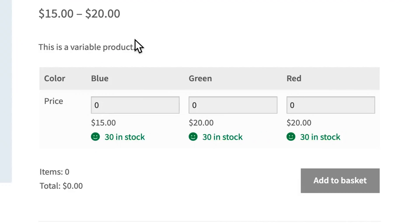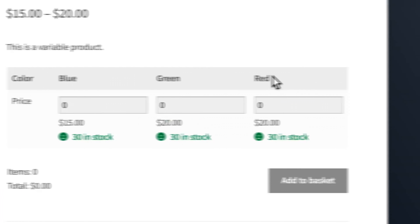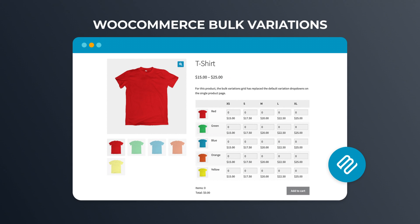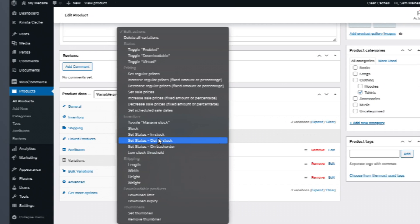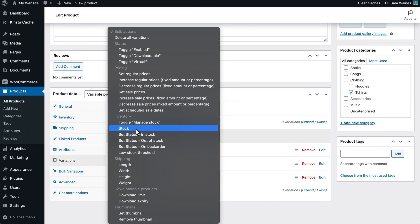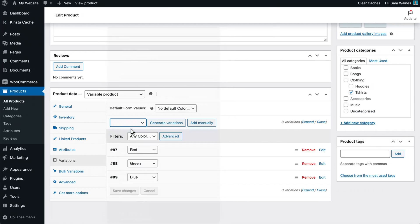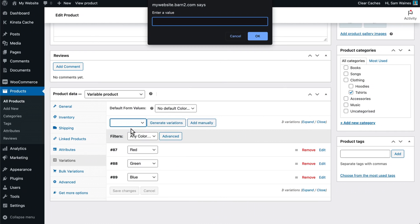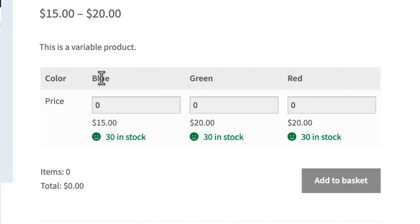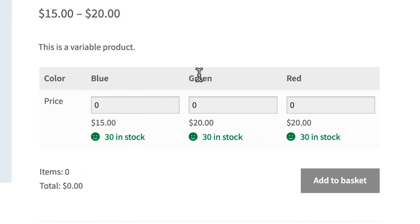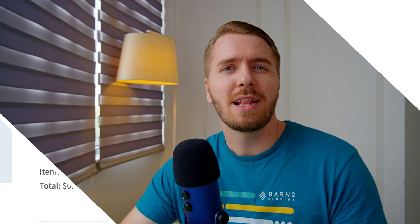Another great option is WooCommerce Bulk Variations. This adds stock quantities for every variation, as you saw earlier. The great thing is that it's multi-purpose, with both bulk editing features for updating stock levels, pricing, et cetera, on the backend, and a frontend pricing matrix, which labels all variations and their stock levels for maximum clarity.